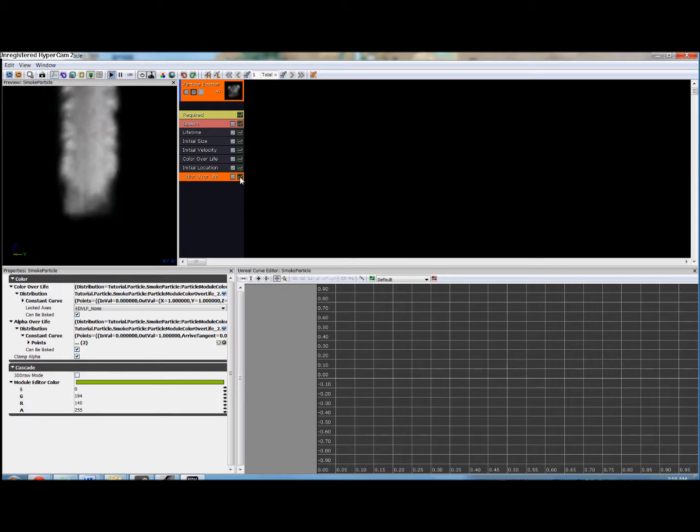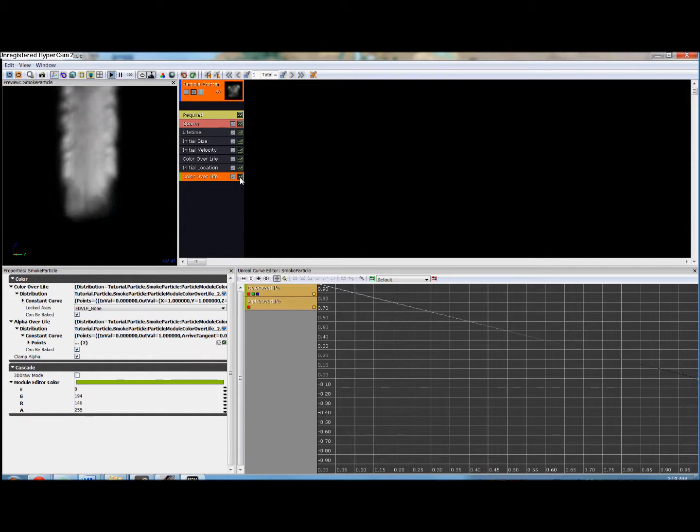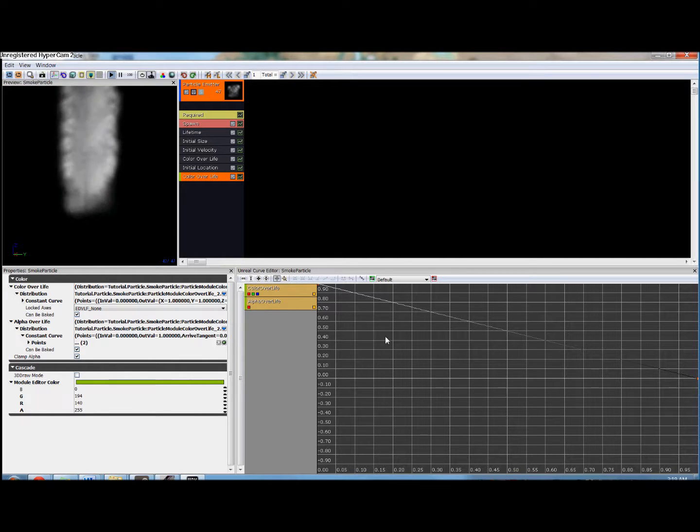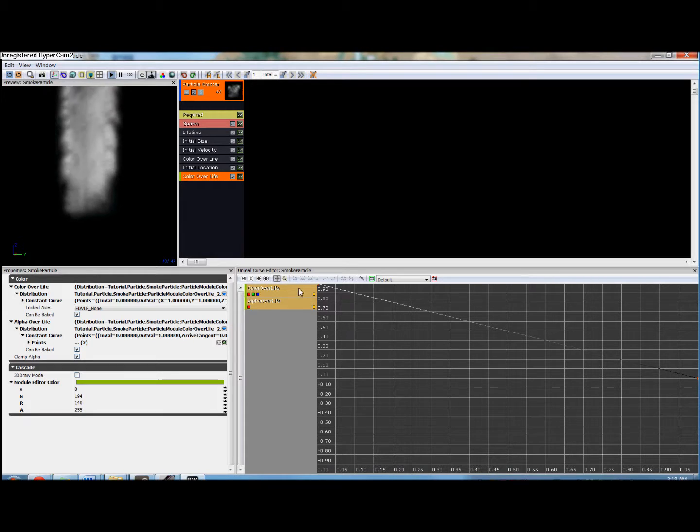Now we've added the module but nothing has appeared in the graph yet. That's because what we need to do next is to click the little graph button here in color over life. And it's added color over life and alpha over life to our graph.